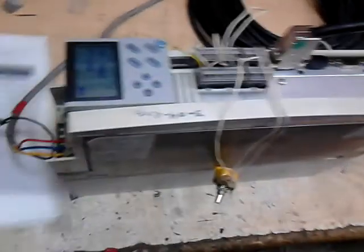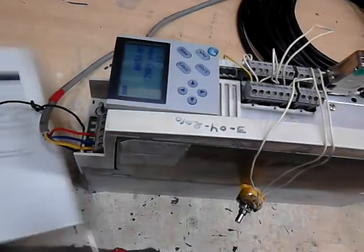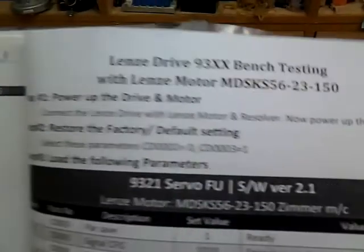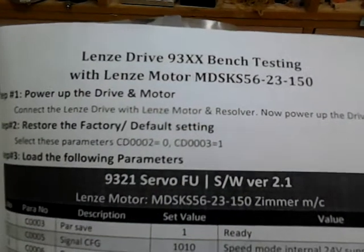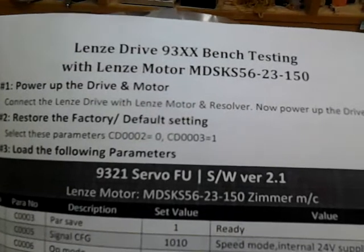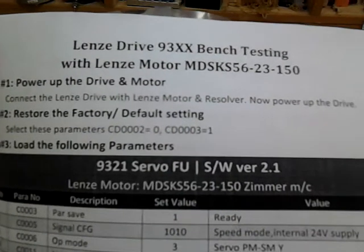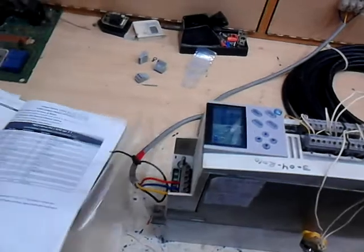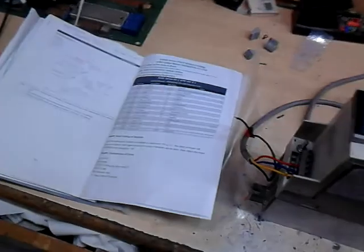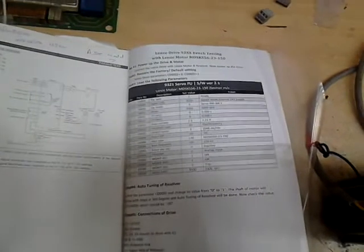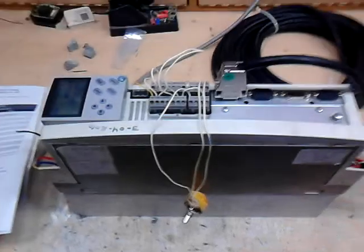This was the demonstration of how to set up the laser drive 9300 series with MDSK / MDSKS 56U3 150. You can find all the details and descriptions in the video. For more technical videos like this, please comment. Thank you for watching.